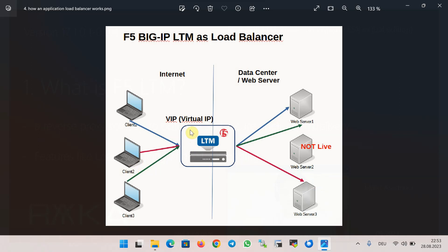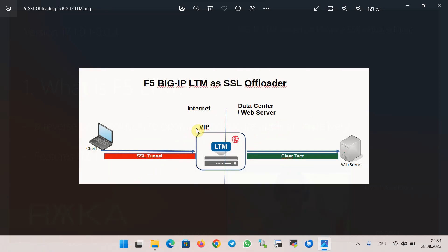Users over the internet send requests to the virtual IP to access the application service. The first request is forwarded to the first server. The second request is forwarded to the third server because the second server is not healthy and not available. The third request is forwarded again to the first server, based on the algorithm configured in BIG-IP LTM — for instance, a round robin algorithm.